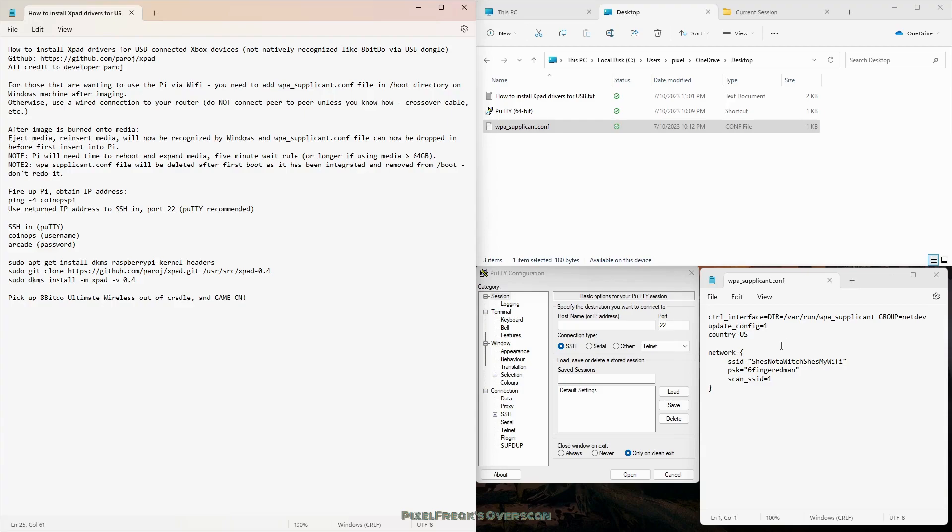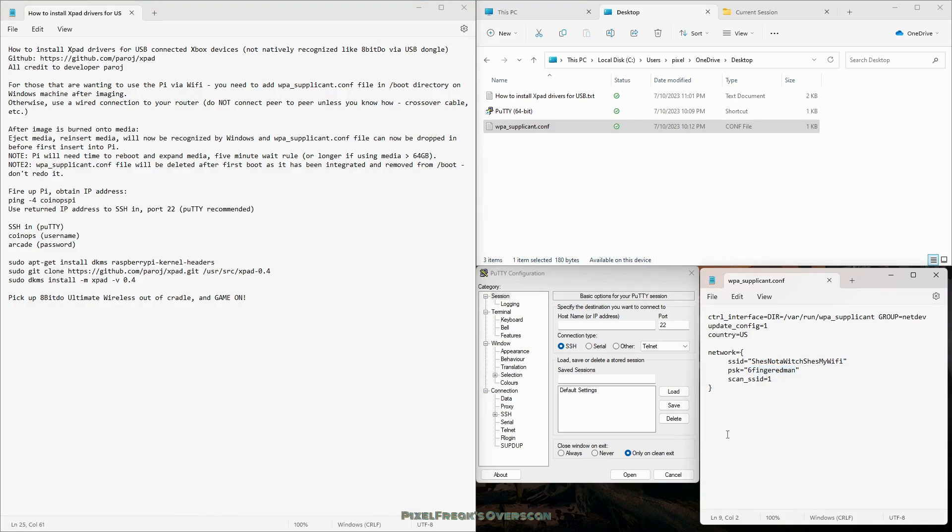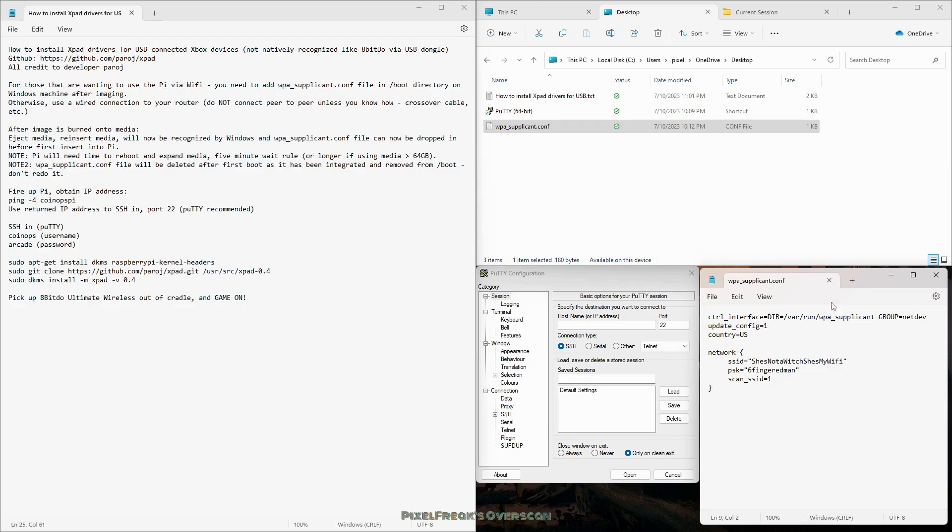This is what you need to have in here and it is case sensitive. I am in the U.S. so if you're in a different region, make sure that your WiFi settings are fixed to what you're doing. Make sure that you have your SSID, again case sensitive, your password would go there.